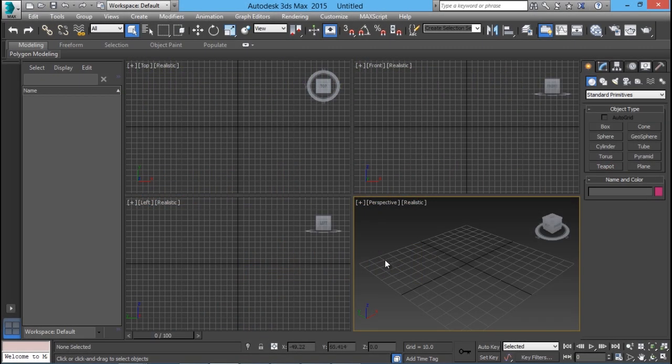Hello and welcome to 3D Max. In this video I'll give you an introduction to 3D Max software. 3D Max is basically a 3D modeling, rendering and animation software. You can also do a bit of video editing and special effects using the software.